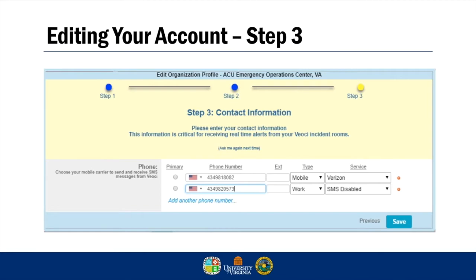The last step of editing your profile is adding your contact information. Veochi allows the use of multiple notification methods. By default, you will receive email notifications as they are pushed out by the administrators. Notifications may be of the creation of a new event or may be passing important information along during an event. At minimum, you should add your cell phone number. Different organizations may have different notification requirements, so check with your administrator on whether your organization utilizes other methods of notification.